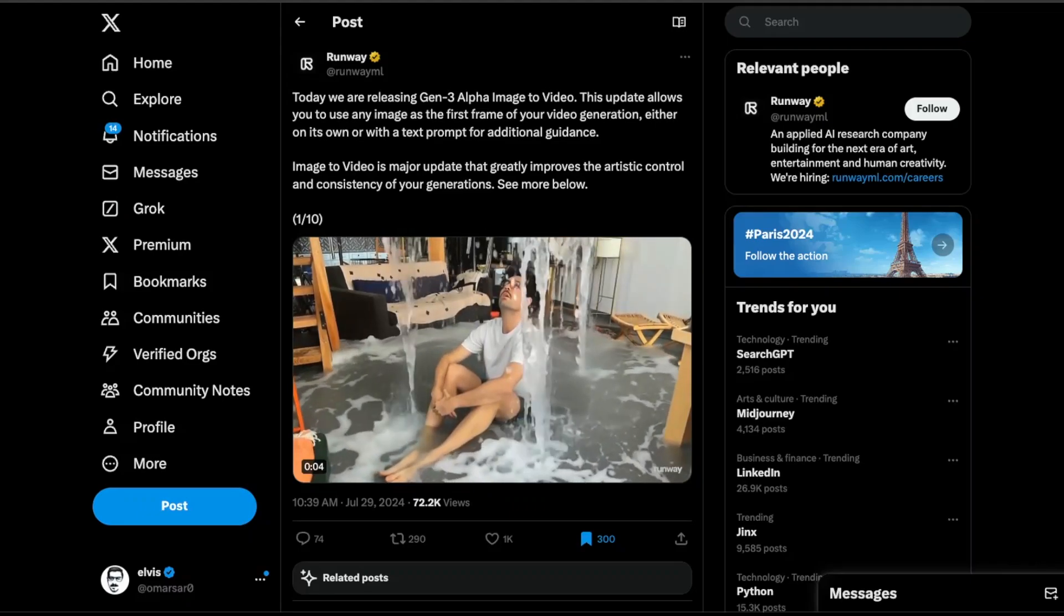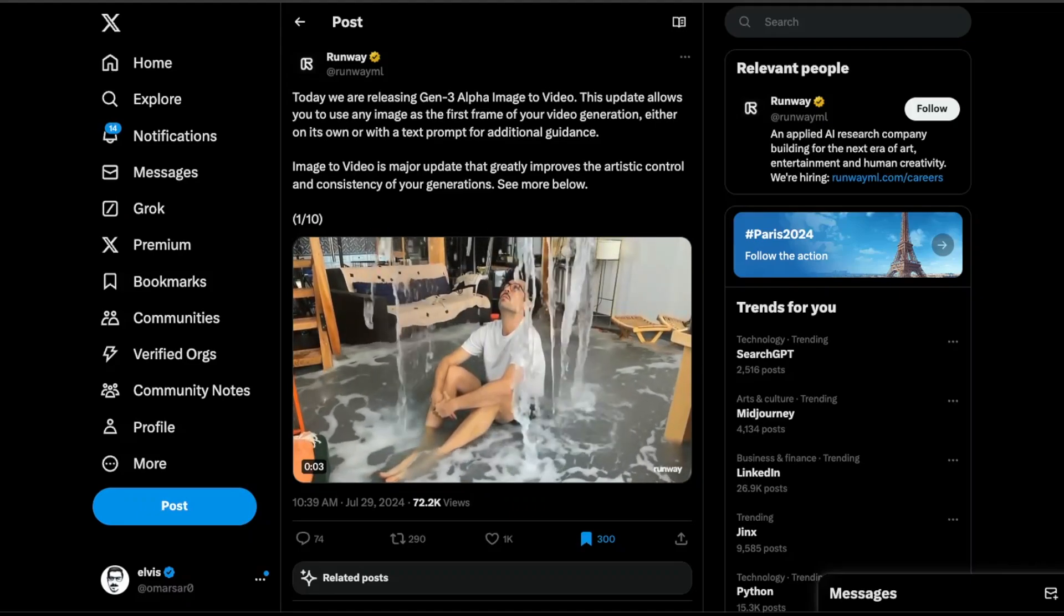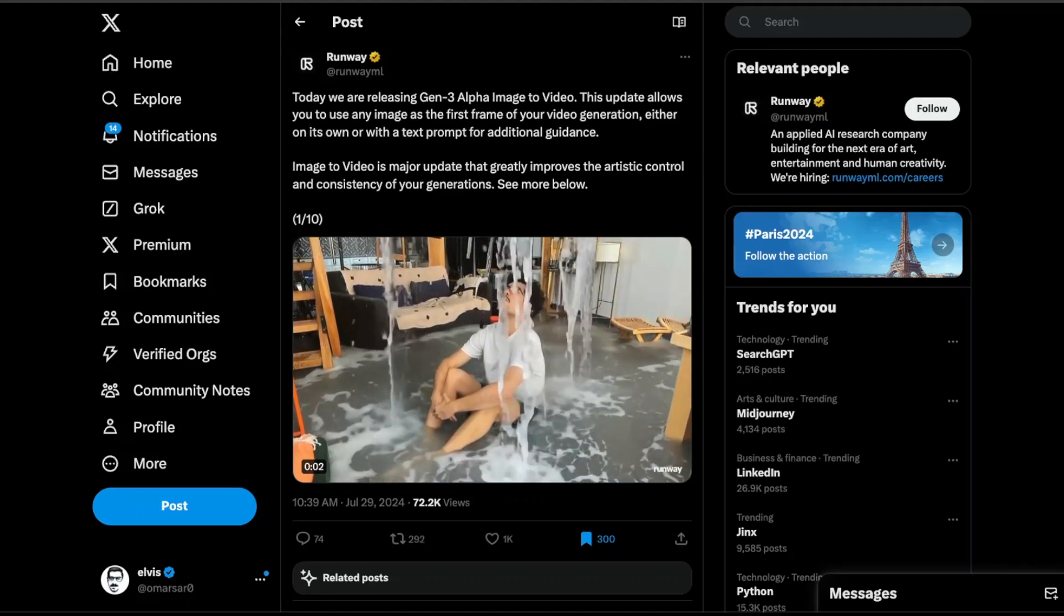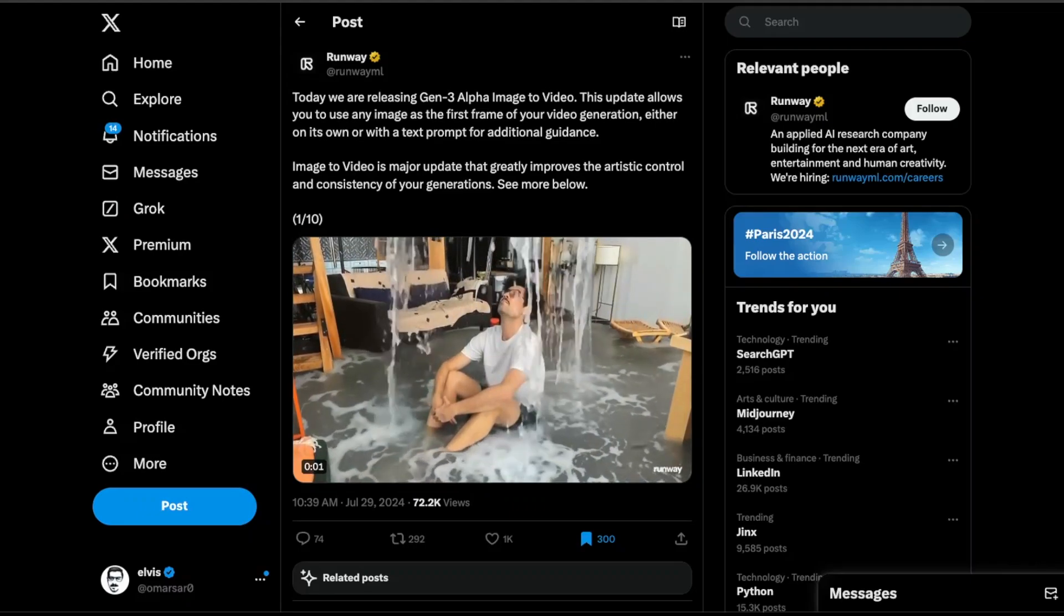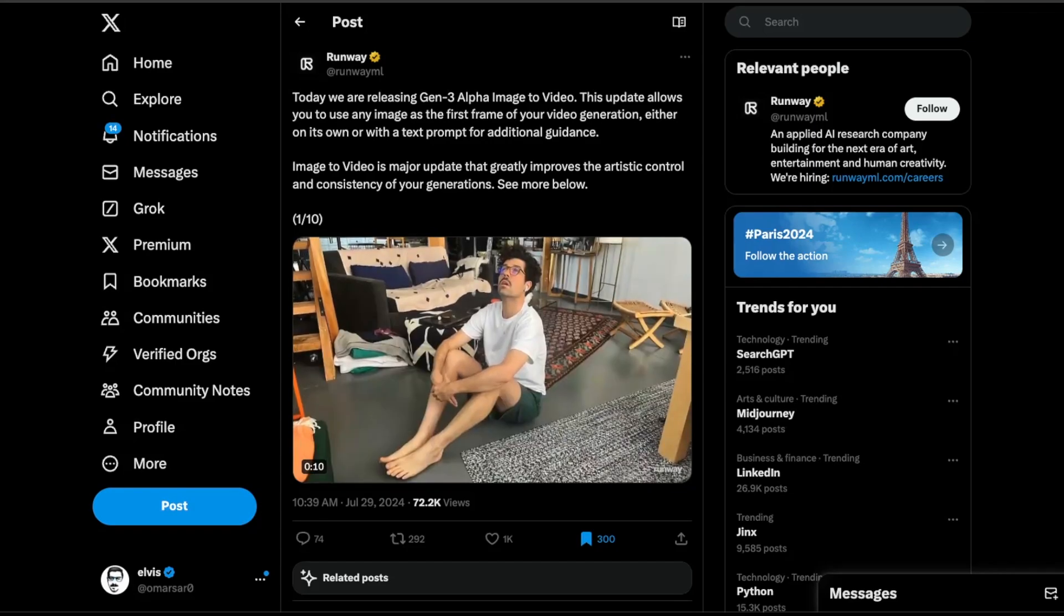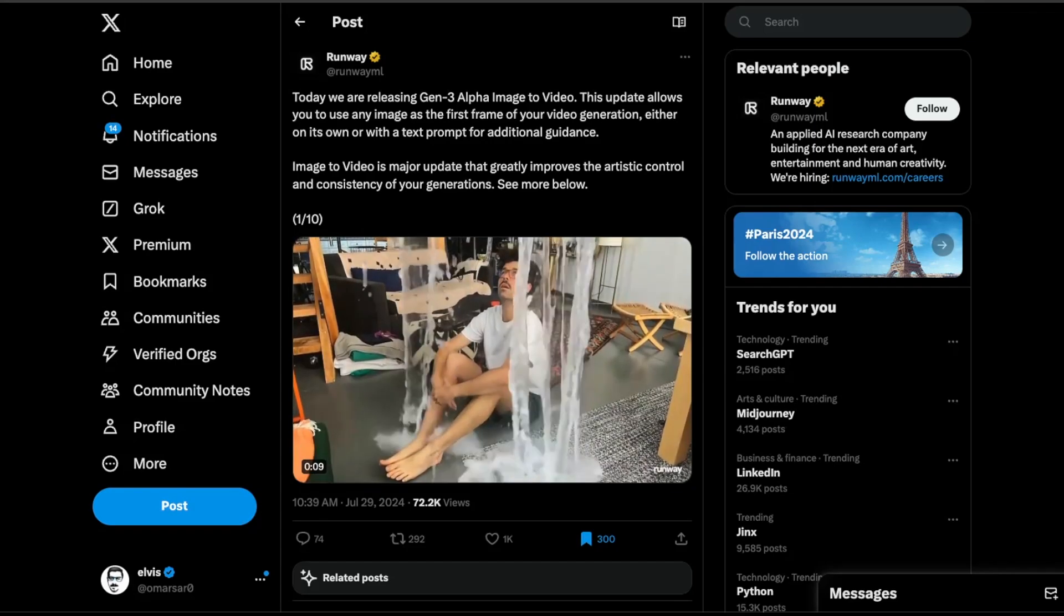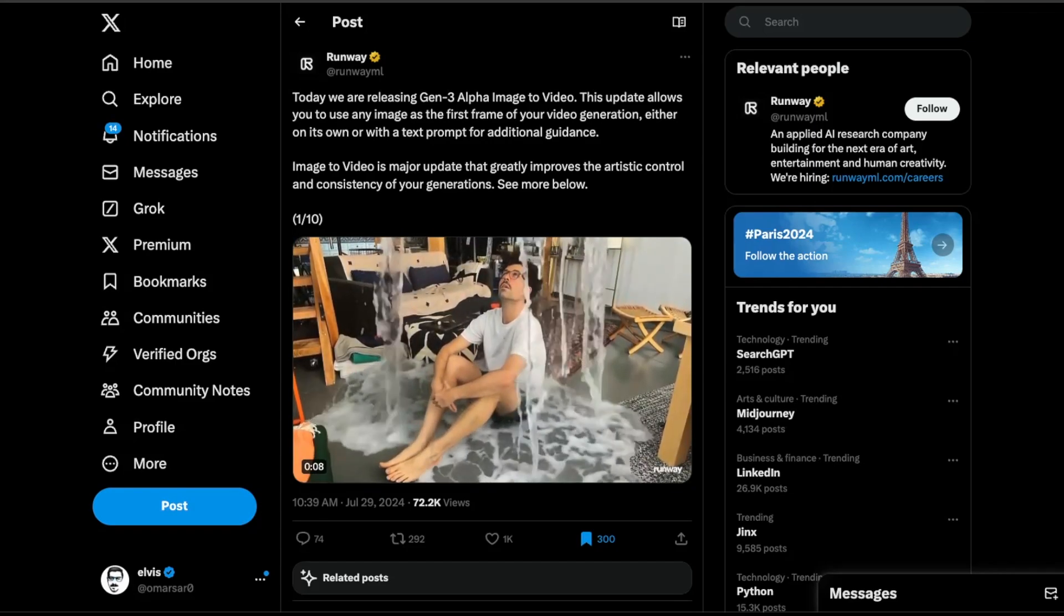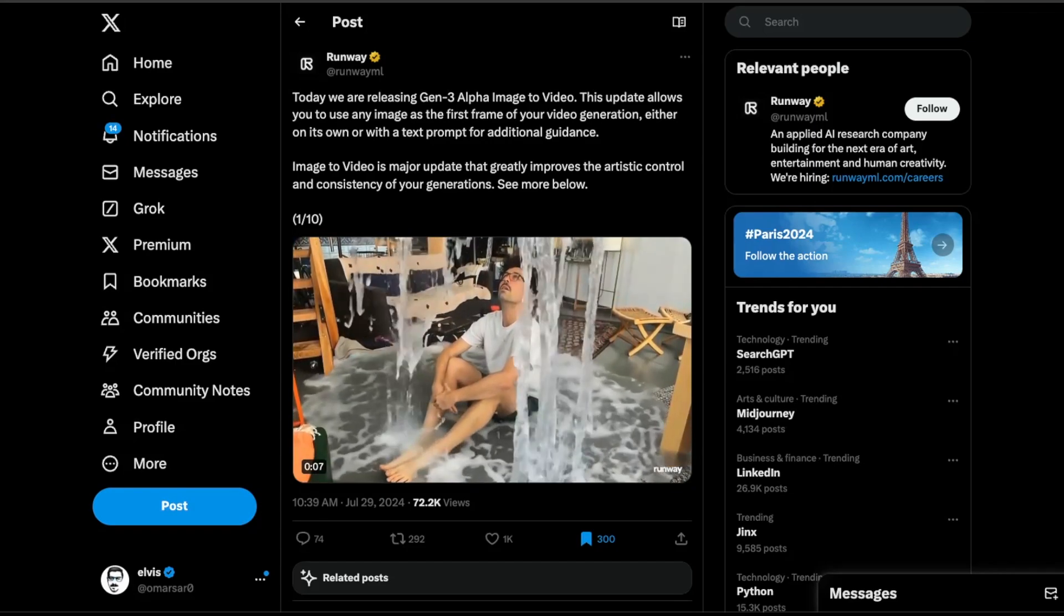Welcome back to a new episode of LLM News, where I go through some of the most exciting and interesting updates around the world of AI and large language models.